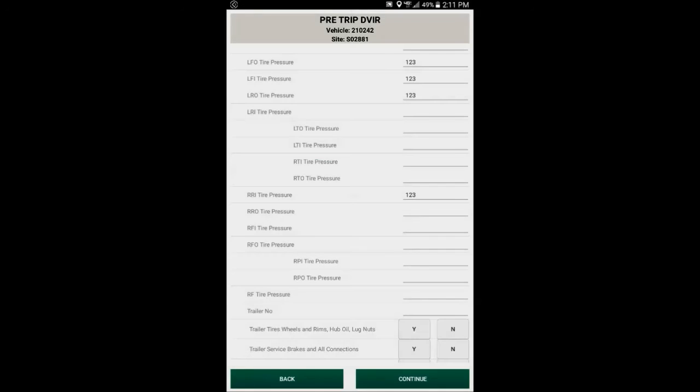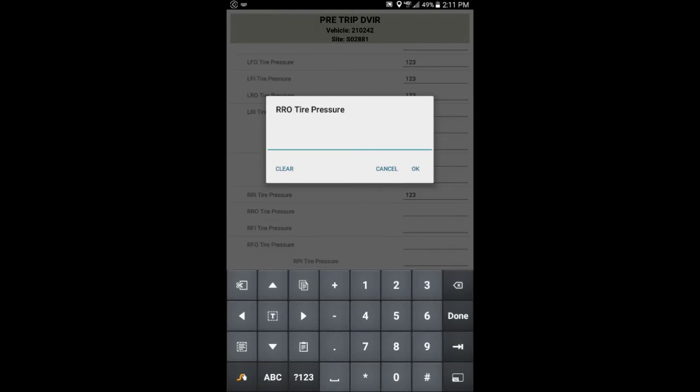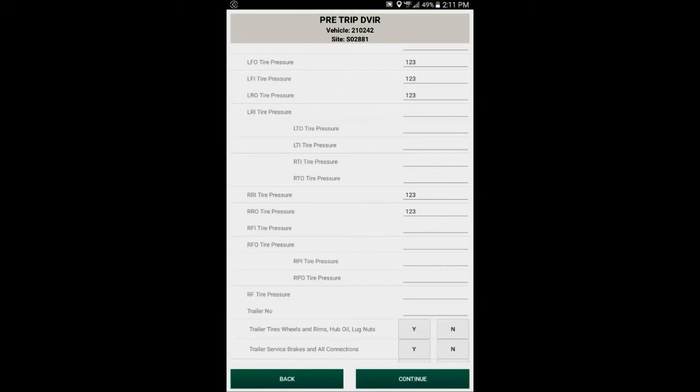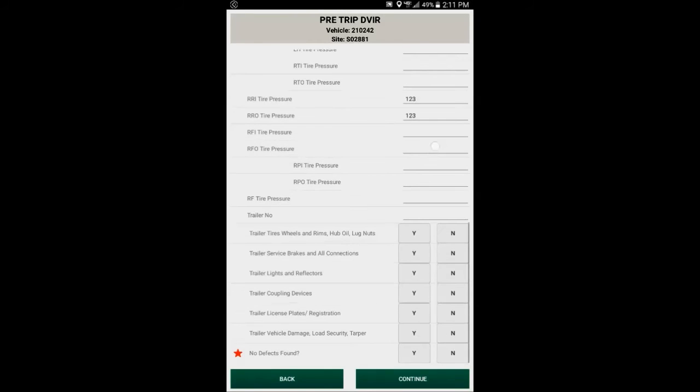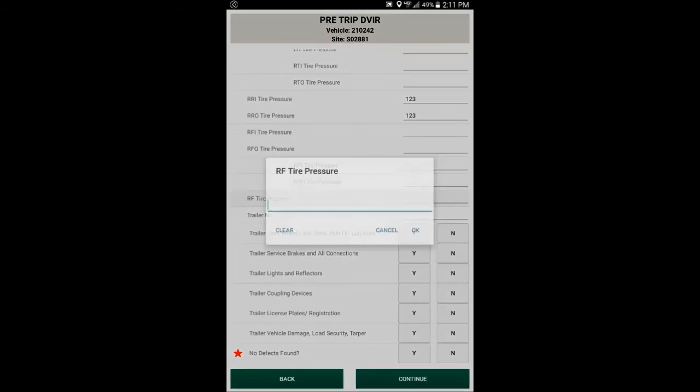If you want to enter the pressure, just do a tap. When the box pops up, you can enter the pressure. The last one in the line is the right front tire.